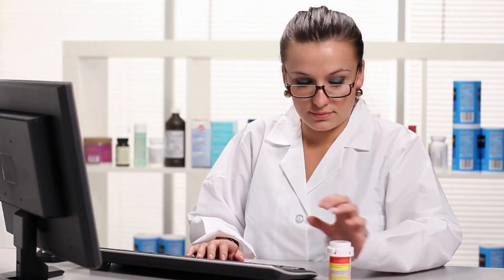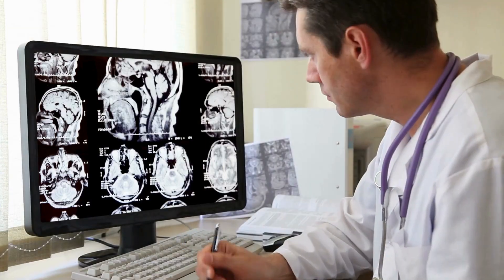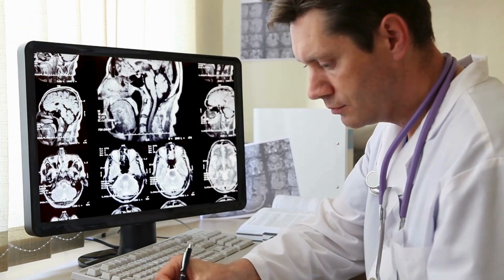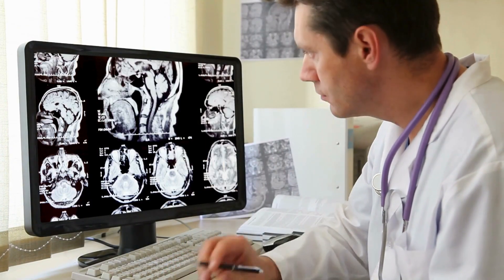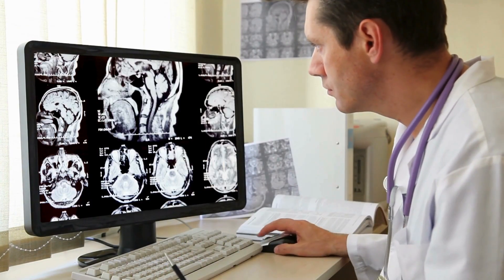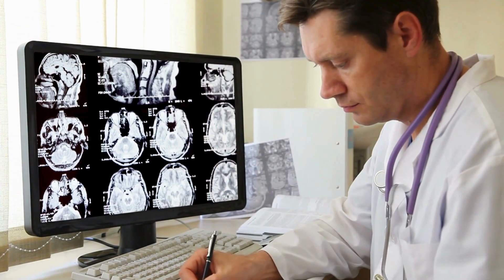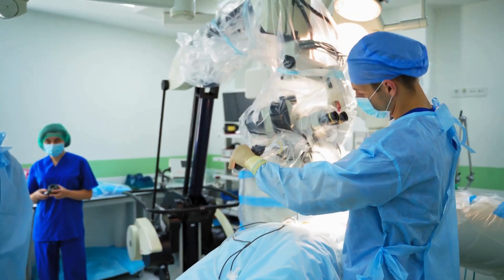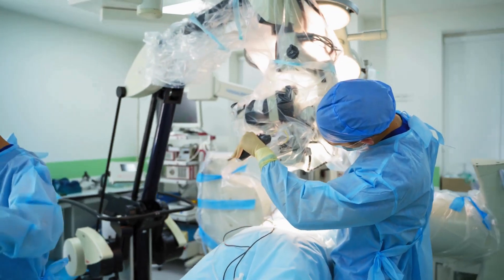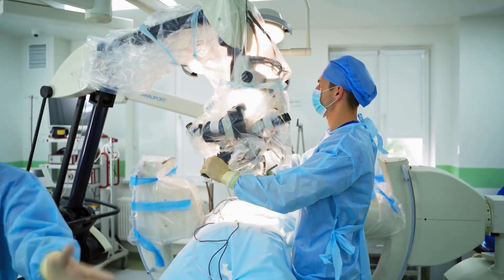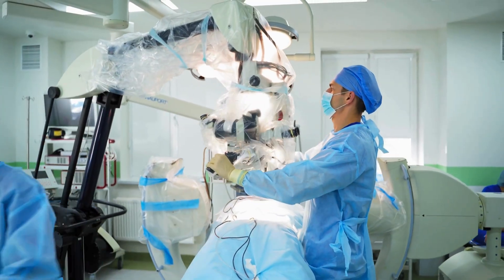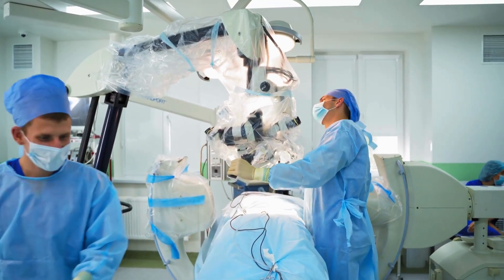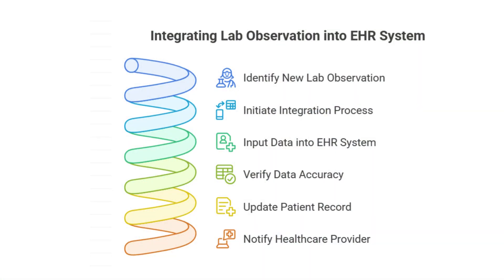Have you ever peered behind the digital curtain of a hospital system and wondered what really happens when a critical new lab result — maybe something like a marker for heart failure — needs to show up seamlessly in a patient's electronic health record? It's a journey, way more intricate than just hitting save, and I've navigated its twists and turns countless times.